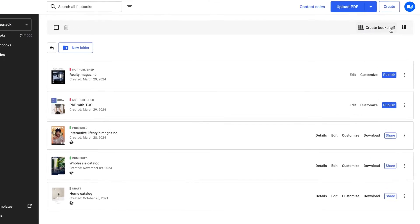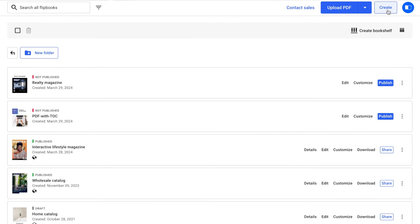Now, what if you want to modify your Table of Contents? Whether you've created your flipbook from scratch or uploaded a PDF, the process remains the same. Let me show you different ways to do this.